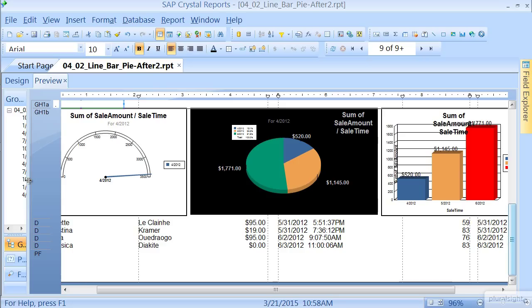That way people, when they look at the group, can tell it at a glance, how did this quarter do, or how did this month do, without getting too detailed.